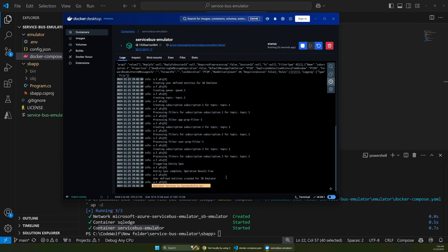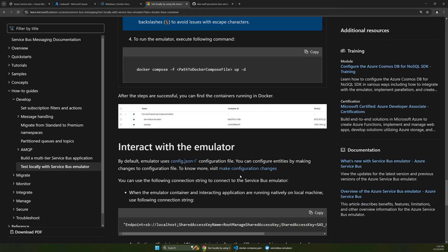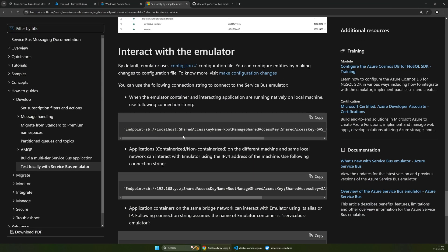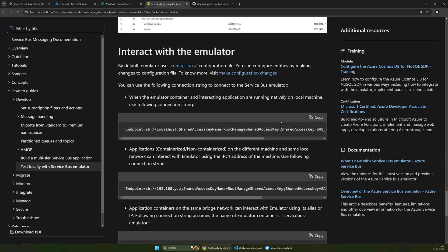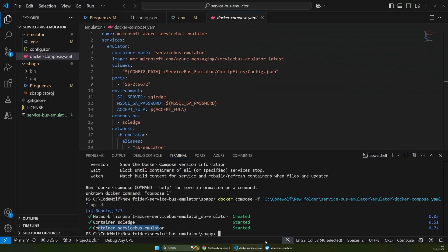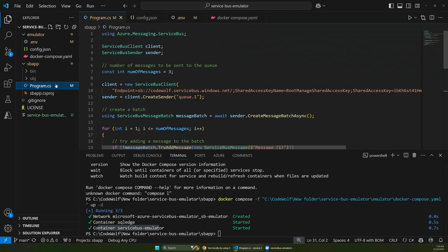Now if we want to connect this from our app locally, the last thing we have to do is grab this connection string here. But this is another part where there's a quirk here. So let's copy this endpoint. And then if we go to our code,